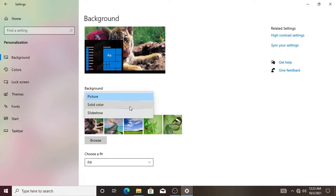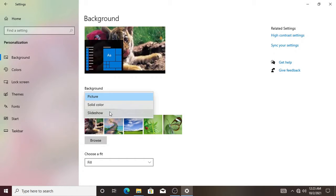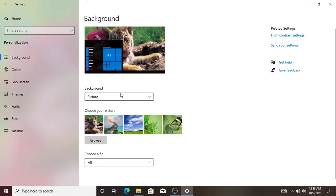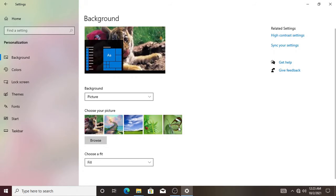And then the slideshow, where you select a bunch of images and from time to time they keep on changing. So what we need to do is to select the picture option. You can use any of these custom pictures, which are default pictures for Windows.